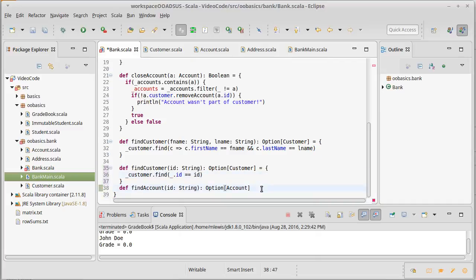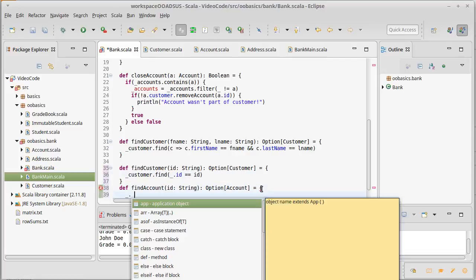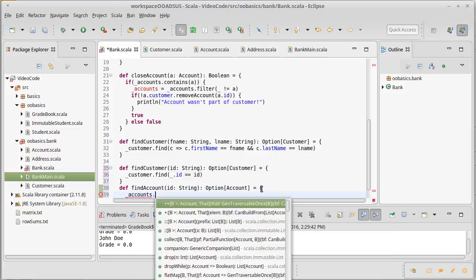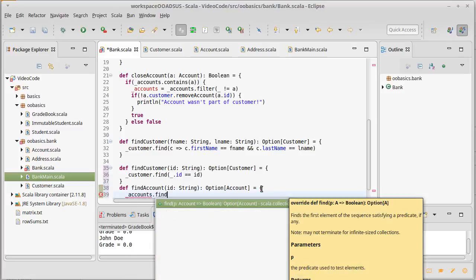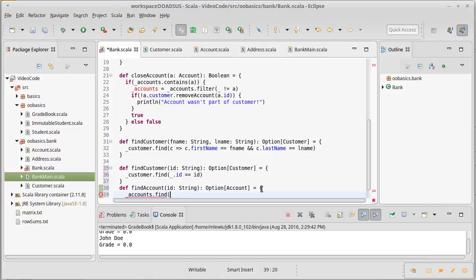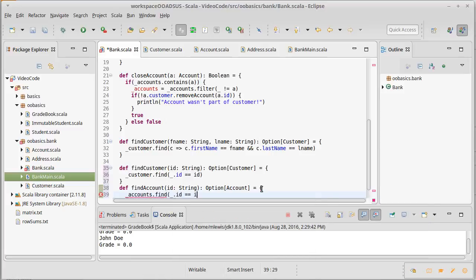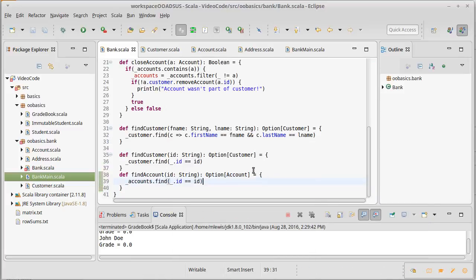And then the finding an account is going to look very similar. So we're just going to say accounts dot find, underscore dot id equals equals id. And there we go, now we have our bank written.